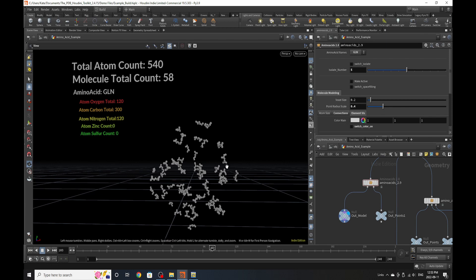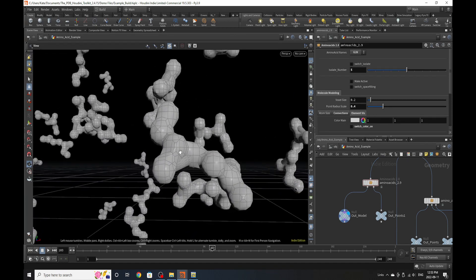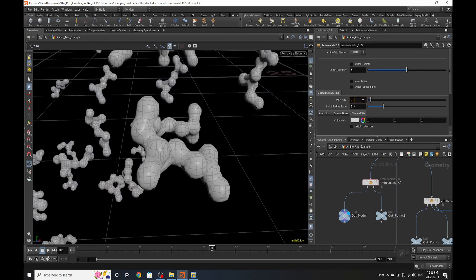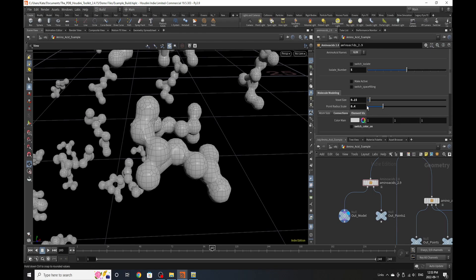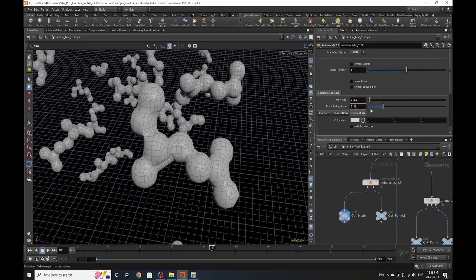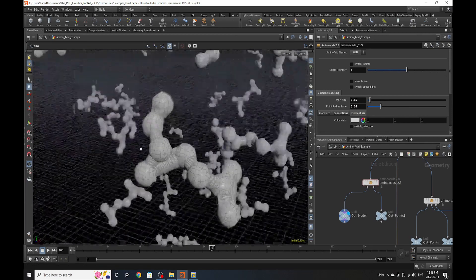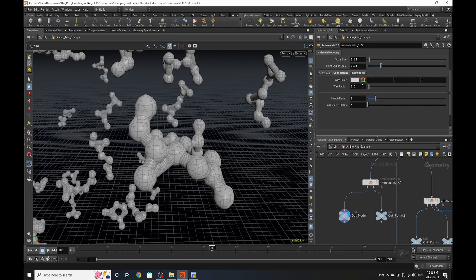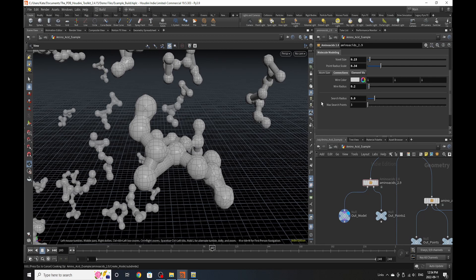We also have options for modeling. Right now the model is not very high poly, but we can make it higher poly by changing the voxel size — for example, changing it to 0.15 will make the atoms more accurate and round. We can also scale them down to around 3.4 to see the bonds between them, though the bonds may not be accurate at first, so we need to go into the Connections tab and adjust the search radius for points to make those connections more accurate.